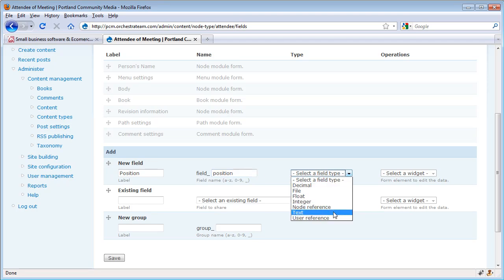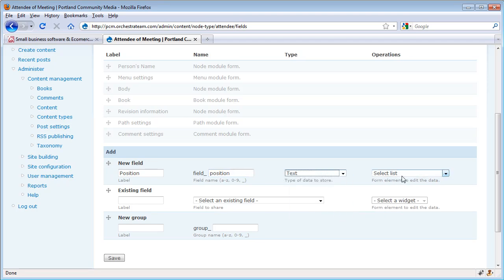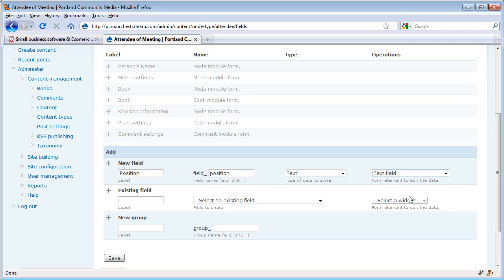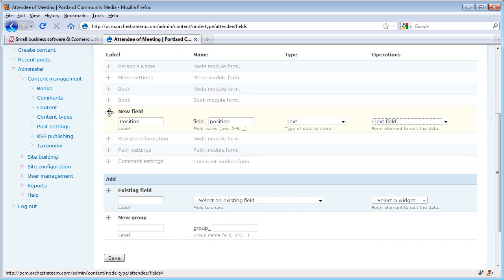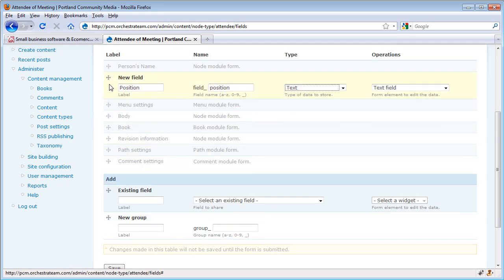This field type is just going to be text, and it's just going to be a text field. And we're going to put it right underneath the person's name.